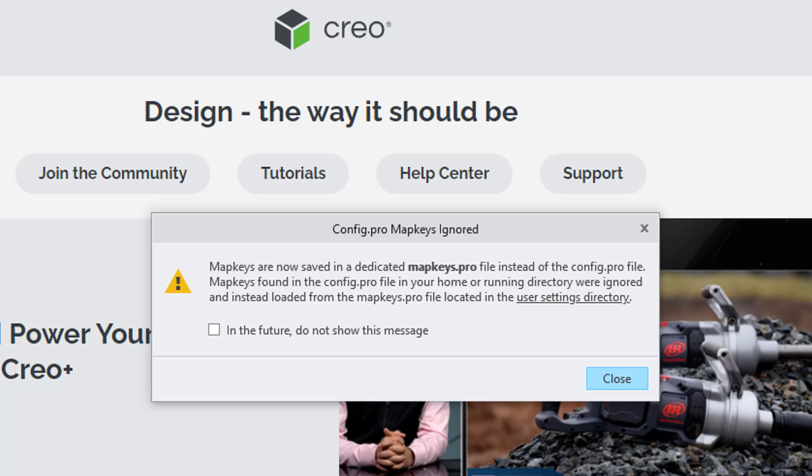Map keys found in the config.profile in your home or running directory were ignored and instead loaded from the mapkeys.profile located in the user settings directory.